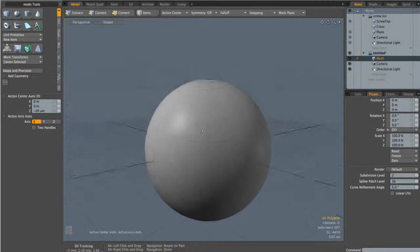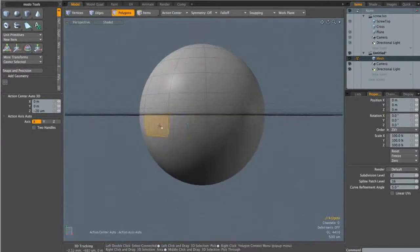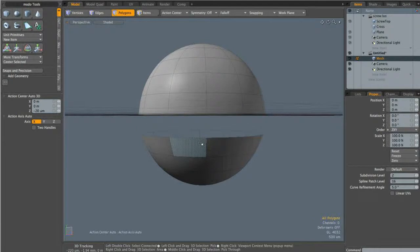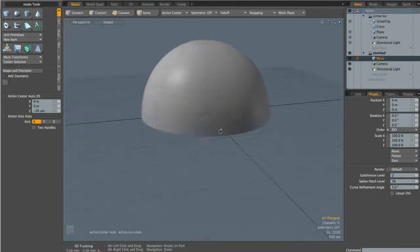We don't need the bottom half of this, so I'm going to select two polygons, hit outer loop and backspace to delete them, then double click this bottom polygon and hit backspace to get rid of that as well.